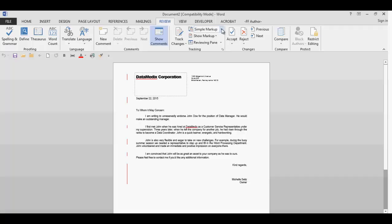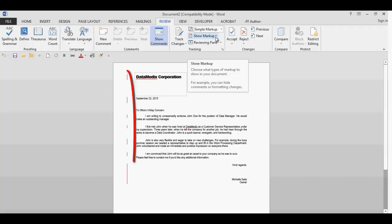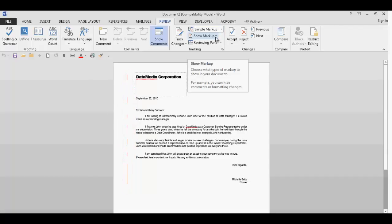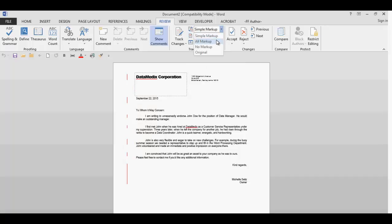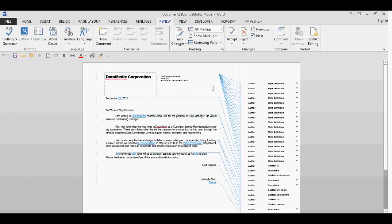The simple markup will only display vertical lines in the left margin, letting you know there was a change in that line. All markups will display any change that was made between the original and the updated documents. Whether it displays inline or in balloons will depend on the selection in the balloon field.